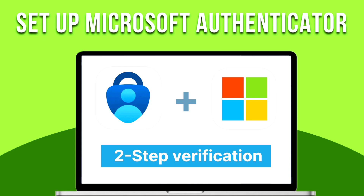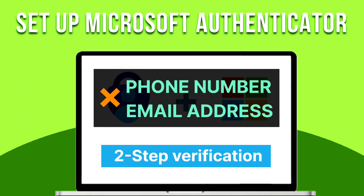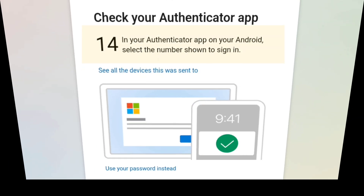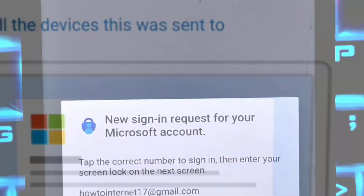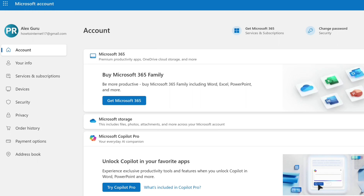Once you set up two-factor authentication on your Microsoft account using Microsoft Authenticator, you don't need to use your phone number or email address for two-step verification. All you need to do is approve the notification you receive on your Microsoft Authenticator app to sign in. So if you don't want to receive a code on your phone number or email address while signing in, and you want to use Microsoft Authenticator for that, this video is going to be very helpful for you.